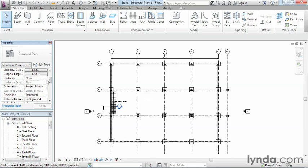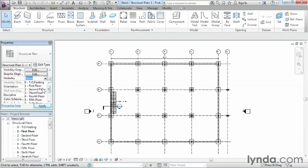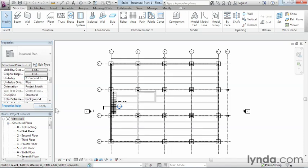Right now it should say none. If we change this from being none to second floor, which is an area that has all the structural information in it, then we can click on apply here. And we can see the second floor underlayed underneath the first floor.